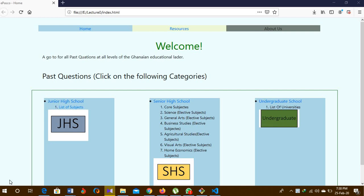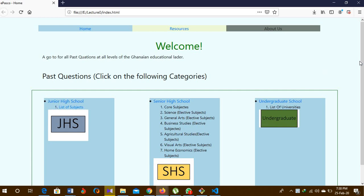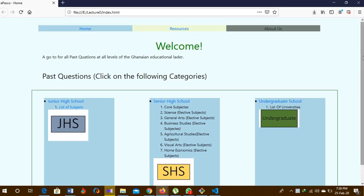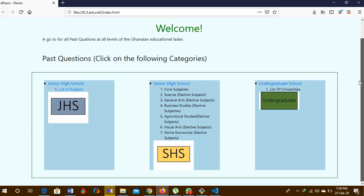Good morning. Welcome to my website. I basically created this website for junior high school, senior high school and undergraduate students to have access to past questions. In Ghana, past questions aid us a lot. They guide us to know what happened in previous years and give us a sense of direction as to how we'll be able to answer questions in the next academic year. So I just created a simple website to guide people through.